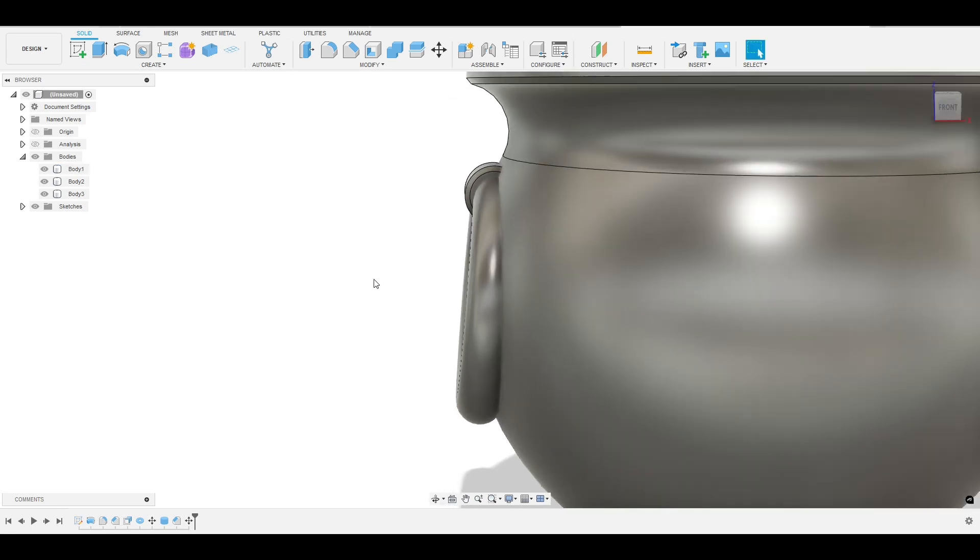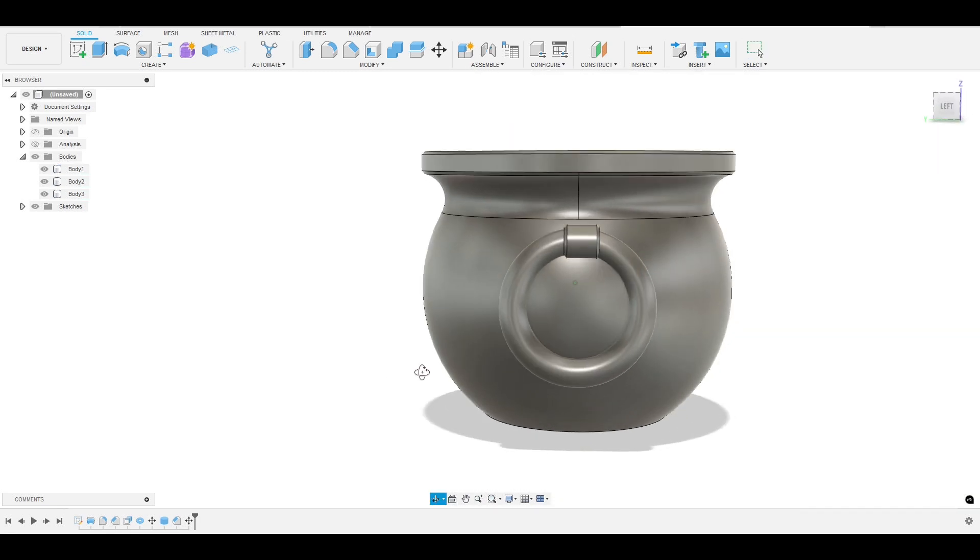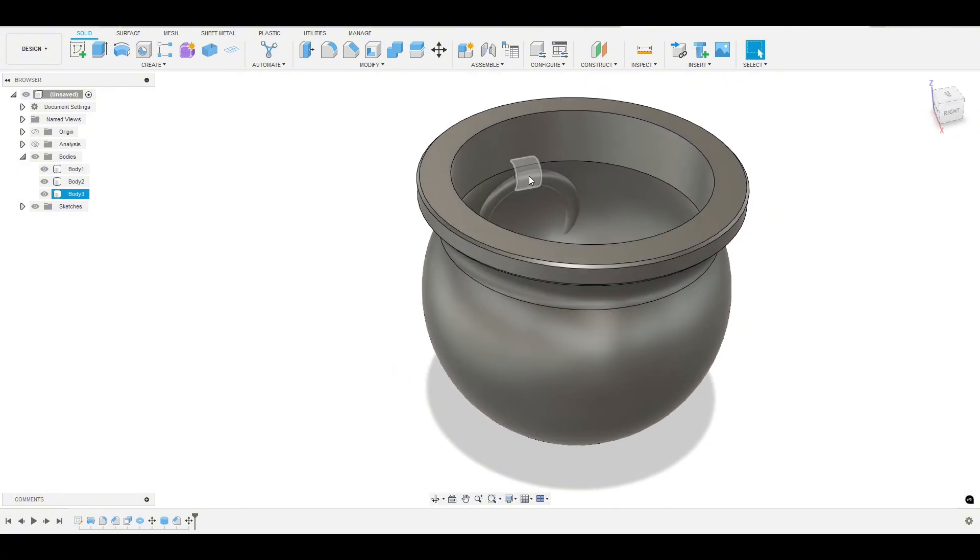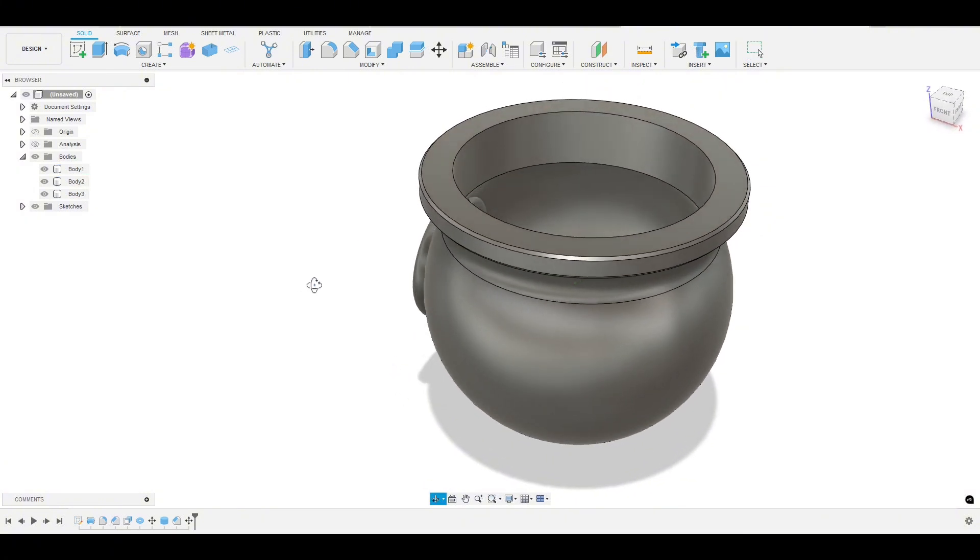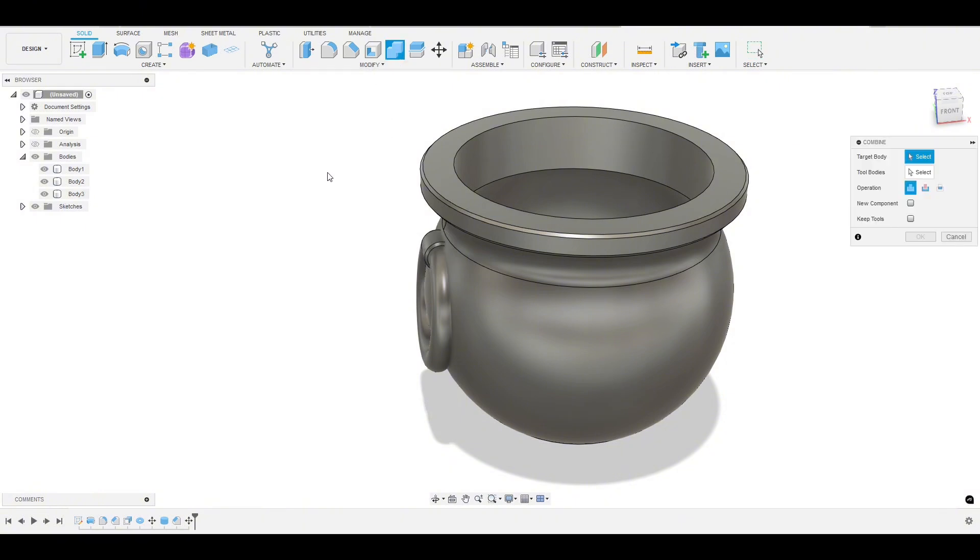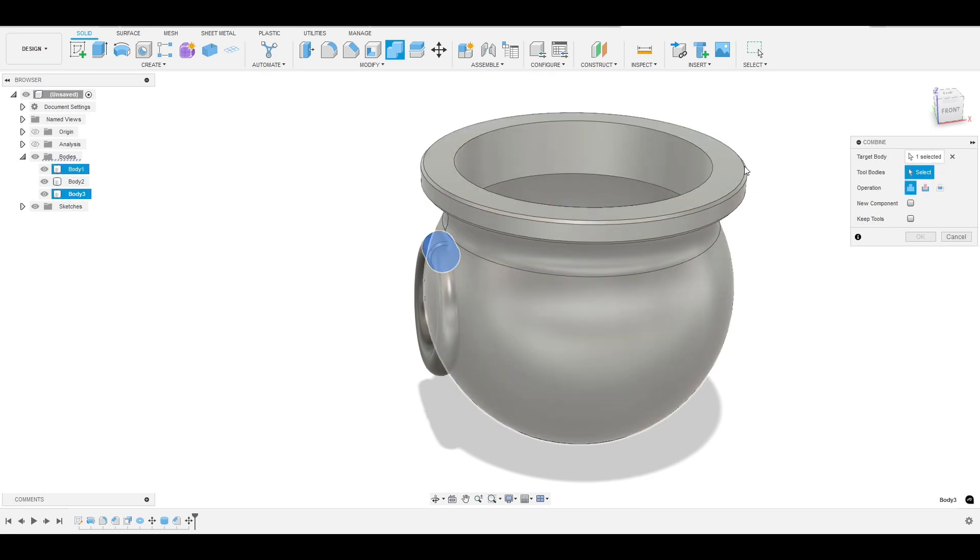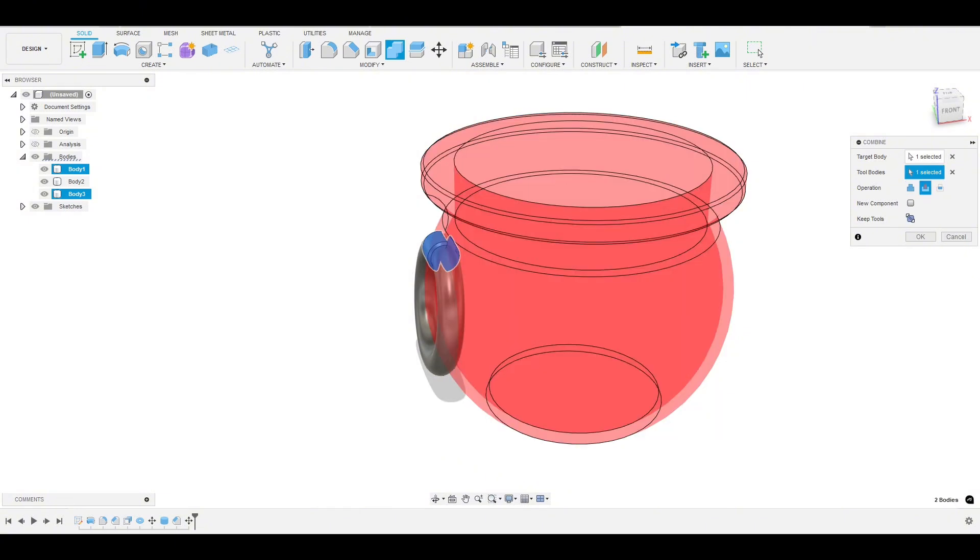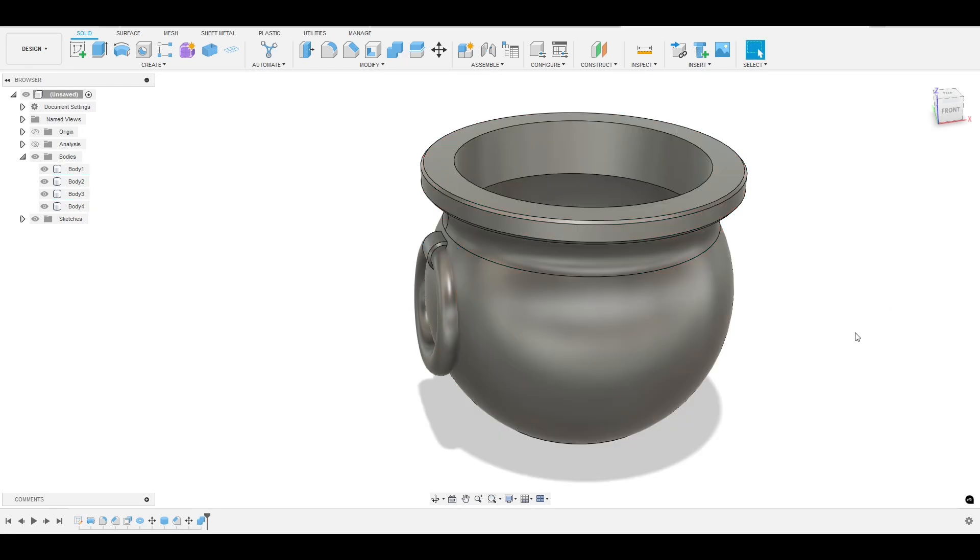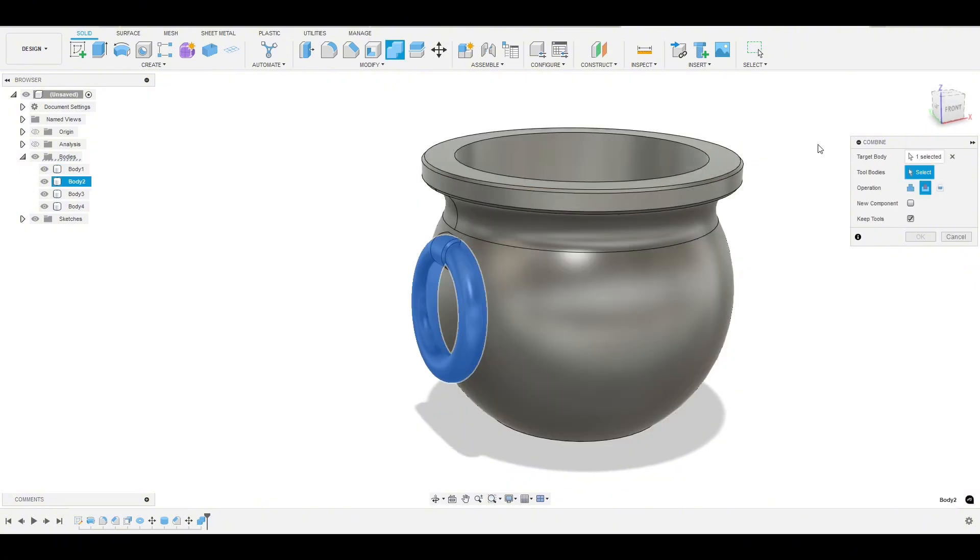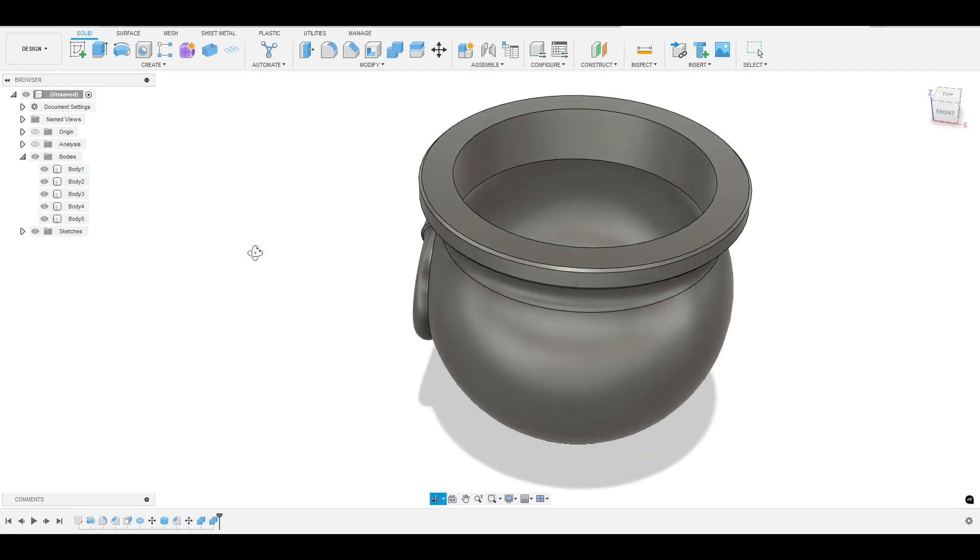OK, so we're going to just basically copy and paste this to the other side. But before we do that, let's clean this up, you can see it coming through the model there. So we're going to use the combine tool to cut this away from the body. So let's hit combine the target body, which is what we want to cut. Let's just start with this piece. So we'll select that piece and the tool body, which is what's going to do the cutting, will be the cauldron. And we want to cut and we want to keep the tool and hit OK.